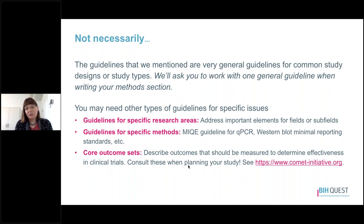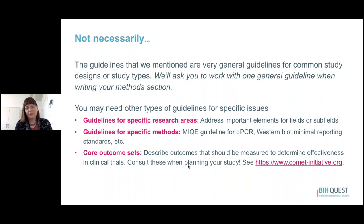You might also need guidelines for other specific types of issues — for example, guidelines for a specific research area that address items particularly important for your field, or guidelines for a specific laboratory method you're using. There are also core outcome sets, which describe which outcomes should be measured to determine effectiveness in clinical trials for particular disease states. If you're working with clinical trials, I would really encourage you to see whether there's a core outcome set available, and you absolutely must consult these when planning your study because they are about what you should be measuring.